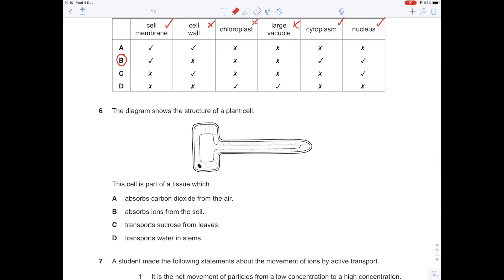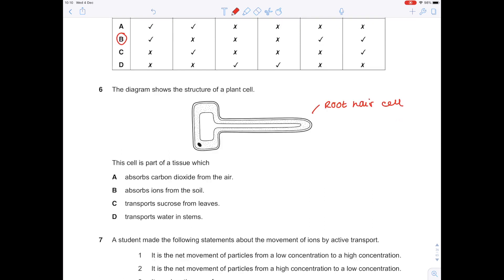The diagram shows the structure of a plant cell — it's a root hair cell. Does it absorb carbon dioxide from the air? No, because that's needed in photosynthesis, which the root hair cell does not carry out. Does it absorb ions from the soil? Yes, because of its very large surface area. Does it transport sucrose from leaves? No, it's not phloem. Transport water and minerals? No, it's not xylem. So the answer is B.